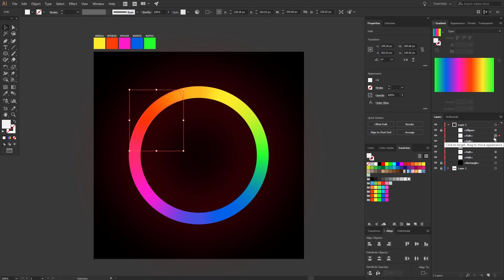Now we pick the segments one at a time and go to Appearance and select Outer Glow. Now just pick the right color for the segment and click OK.